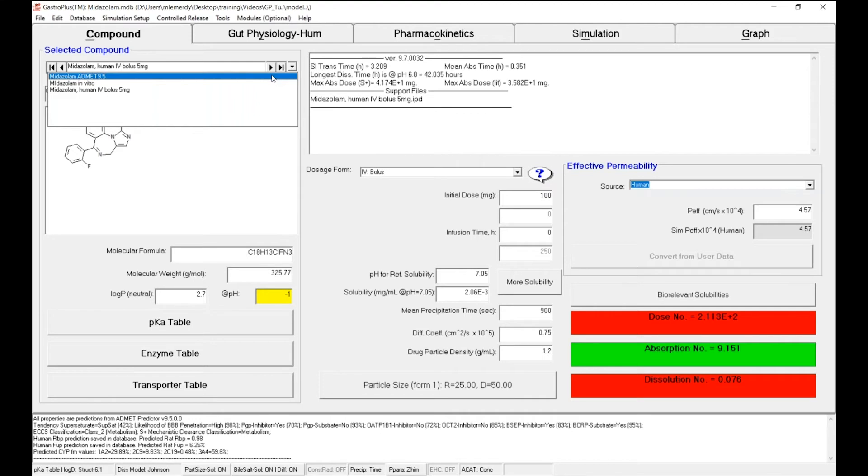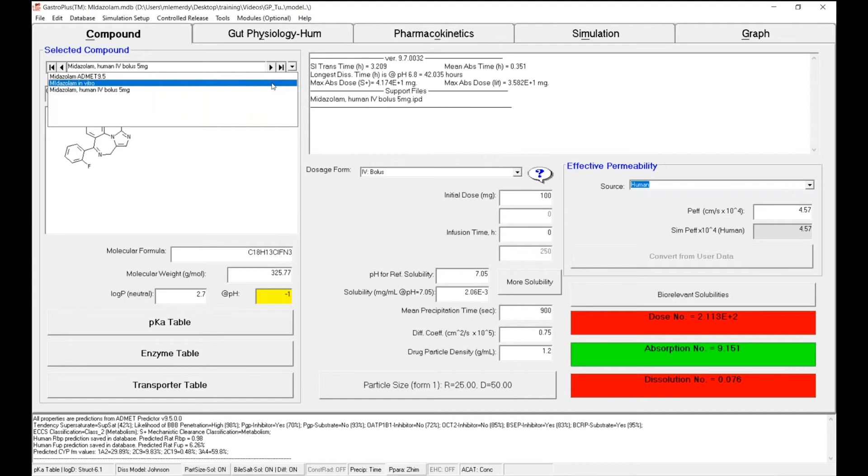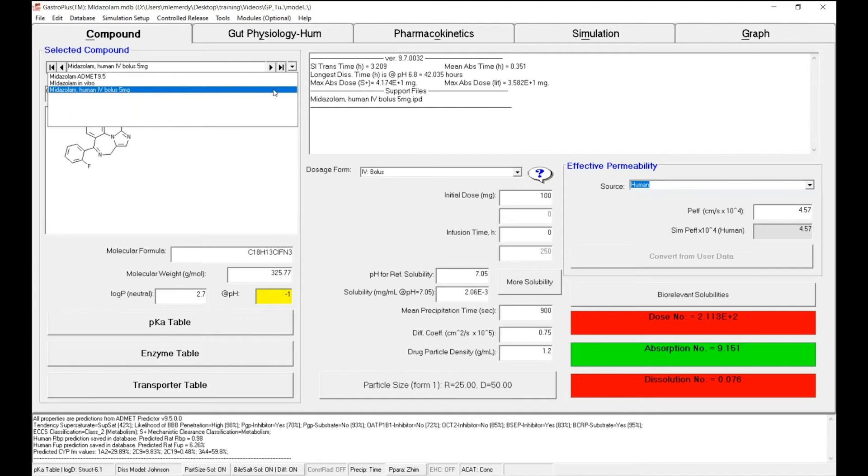Then in the second record, we entered the in vitro measured physichem properties such as the logP or the pKa. And finally, in the third record, we first entered the observed IV data and then set the compartmental PK model to describe those data. In the end, we were successful. The aim of the second phase of this tutorial is this time to predict the oral administration of midazolam using a PBPK model.